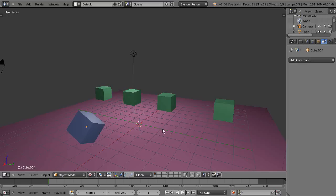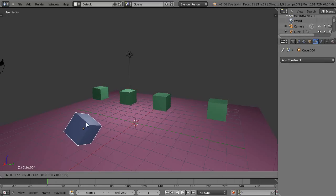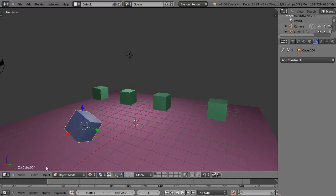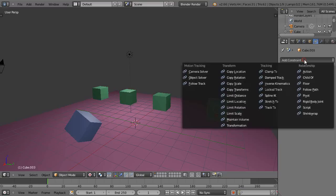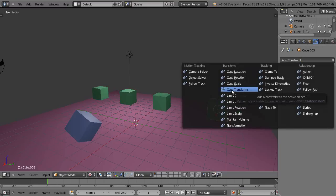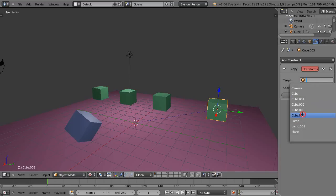It's about as straightforward as can be - you just select your object. This object here is called cube.004, so I'll get this one, cube.003, and I'll go to the constraints button which looks like the chain link. Add the constraint and do copy transforms, and then the target is going to be this cube right here, so that's cube.004. Okay it disappeared - well of course it did.